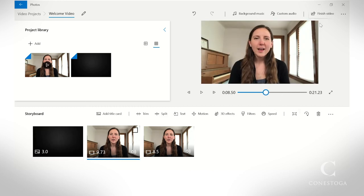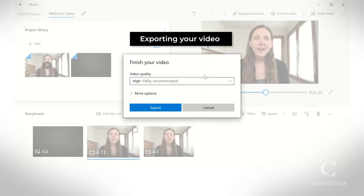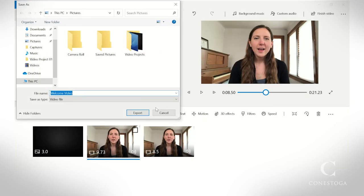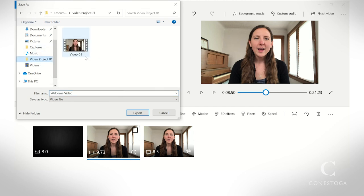To export your video, choose Finish Video. Choose your video quality, select Export, then choose the folder where you would like it saved. Then click Export.